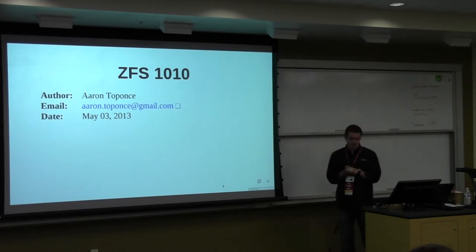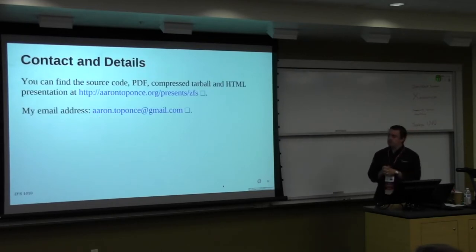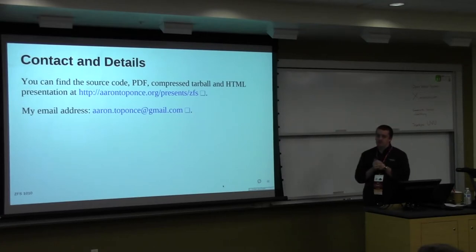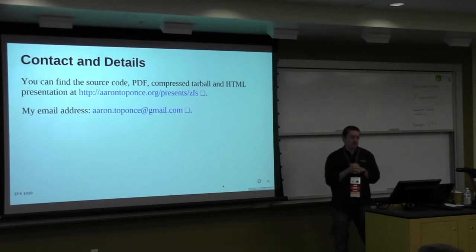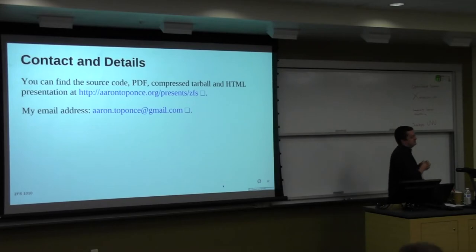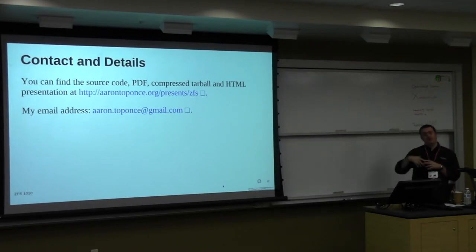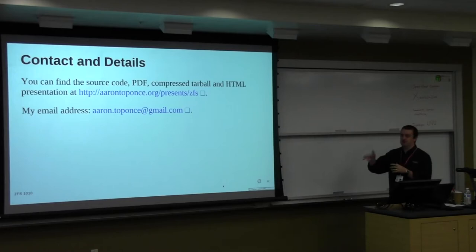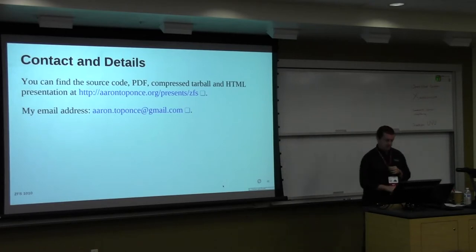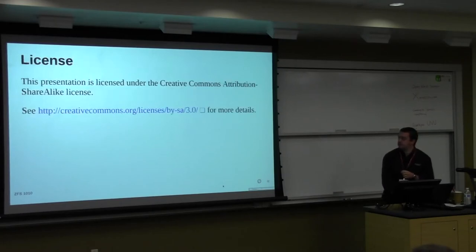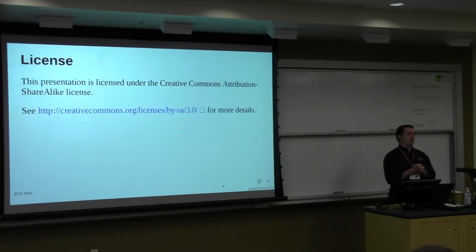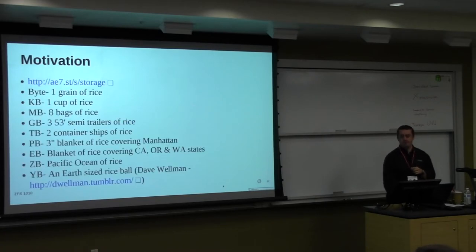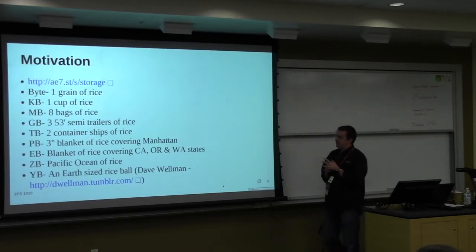So we're going to talk ZFS. My presentation is at my website, erintoponts.org/presents/ZFS. I'll also have this up at the end of the presentation, in case you don't get it, and that's my email address. But I have the tarball, the PDF, source code, and you're more than welcome to use this presentation under the CC BY-SA license.